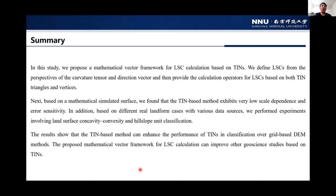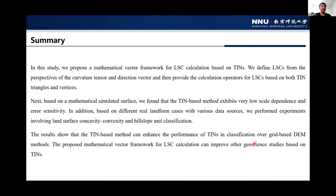In this study, we proposed the mathematical vector framework for land surface curvatures based on TINs. We defined land surface curvatures from the eigenvectors of the curvature tensor and the direction vector, and then provided a calculation apparatus for land surface curvatures based on both TIN triangles and vertices. Based on a mathematical symmetrical surface, we found that the TIN-based method has very low scale dependence and error sensitivity. Based on different landform cases with various data sources, we performed experiments involving land surface concavity and convexity and hillslope unit classification. The results show that the TIN-based method can enhance performance in classification over the grid-based DEM method, and the mathematical vector framework can improve other geoscience studies based on TINs.